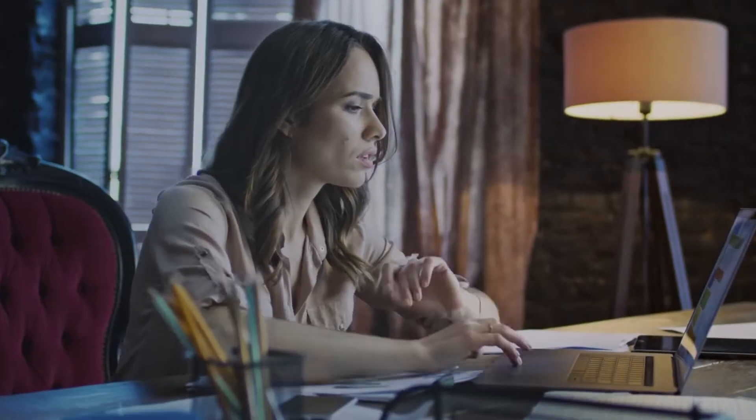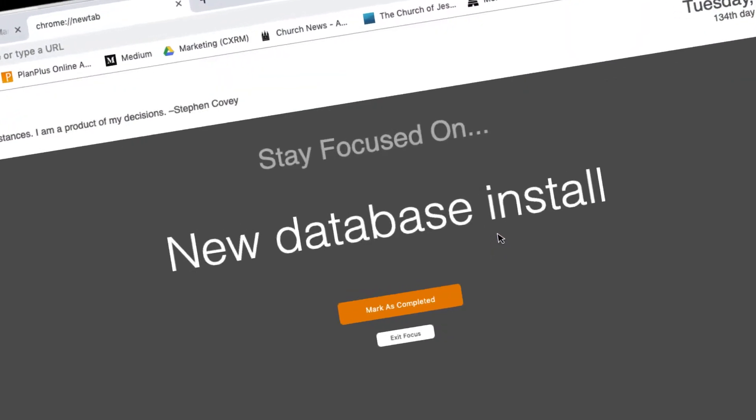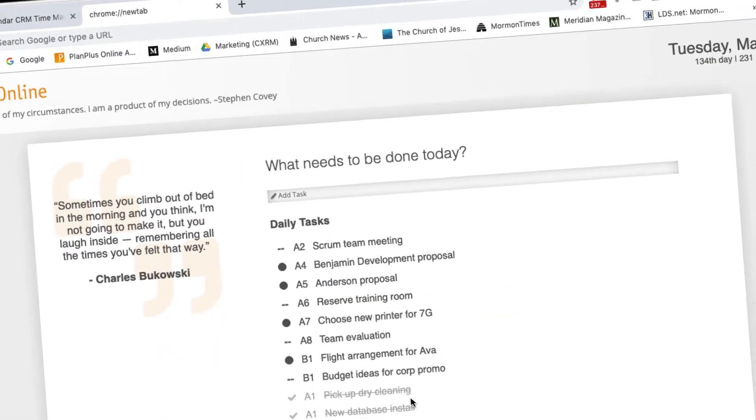Or if you want help staying focused on just one task, click the Focus button. Then mark it as completed when you're done.